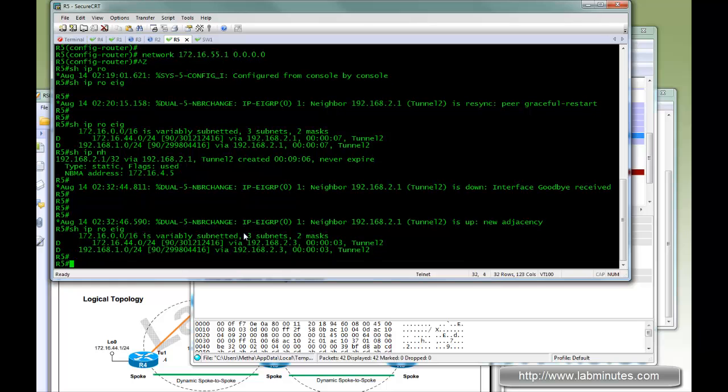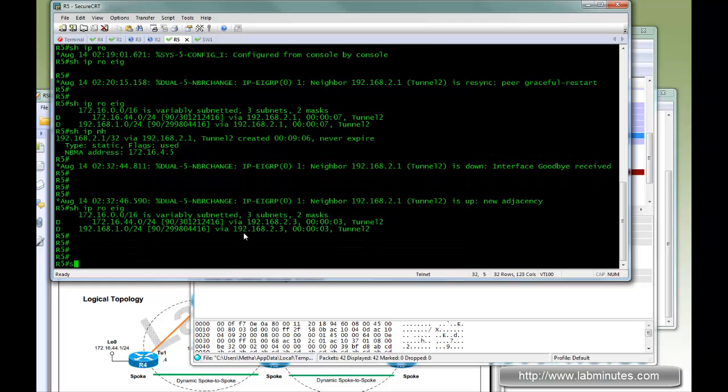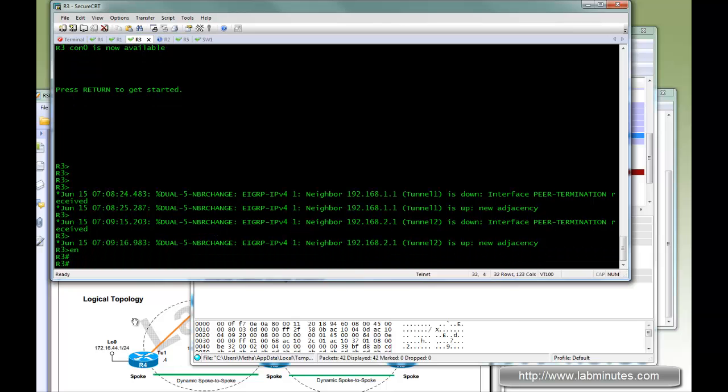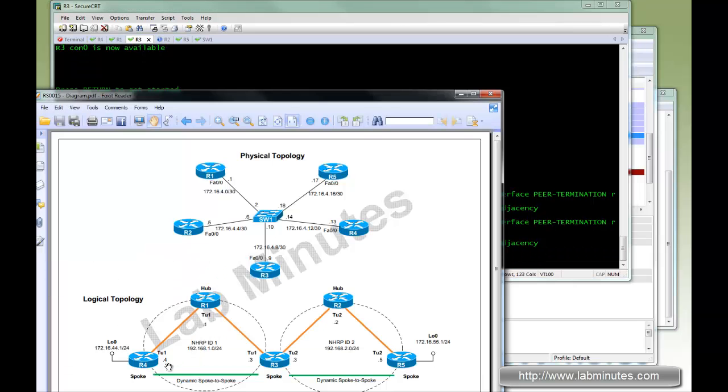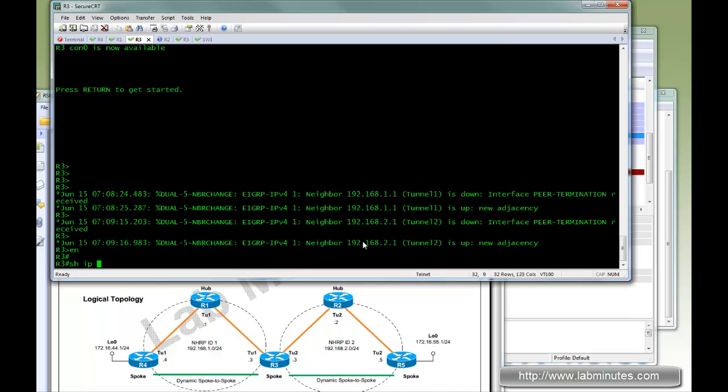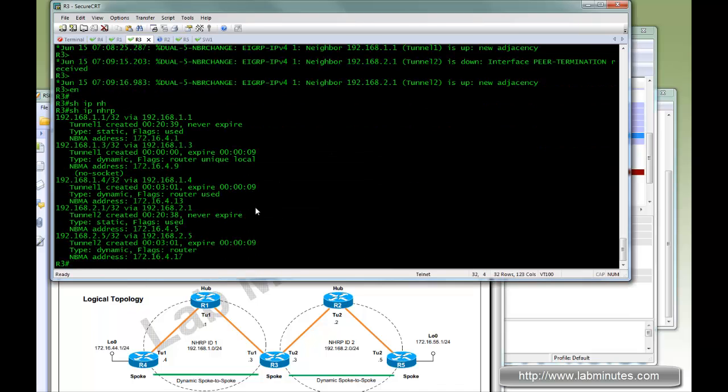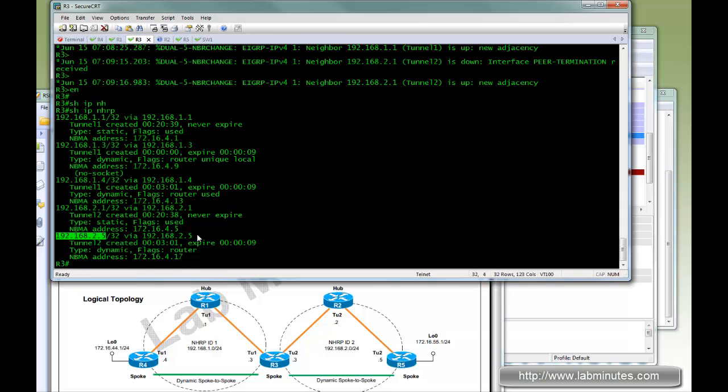Let's hop to R5. The same process happens at R3. Once the packet hits R3, R3 also needs to figure out how to get to R5, so the same process repeats and R3 builds a direct spoke to spoke to R5. And as you can see it figured out the mapping of R5 of the physical to logical.